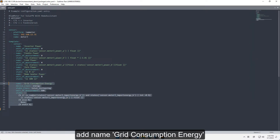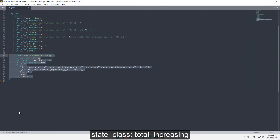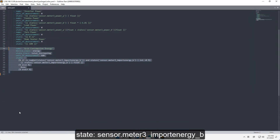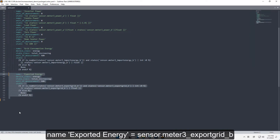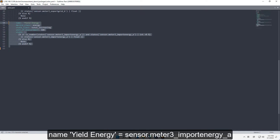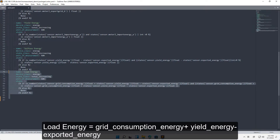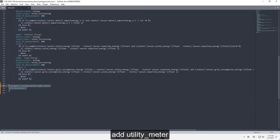Add: name grid_consumption_energy, device_class energy, state_class total_increasing, state sensor.meter_three_import_energy_B. Name exported_energy equals sensor.meter_three_export_grid_B. Name yield_energy equals sensor.meter_three_import_energy_A. Name self_use_energy equals yield_energy minus exported_energy. Load_energy equals grid_consumption_energy plus yield_energy minus exported_energy.